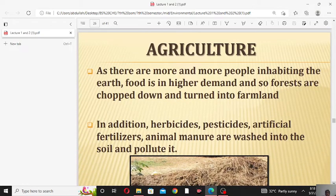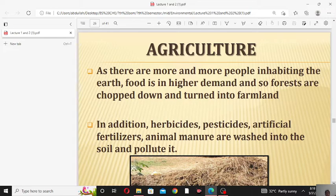The second source of land pollution is agriculture. As more and more people inhabit the earth, food is in higher demand, so forests are chopped down and turned into farmland. In addition, herbicides, pesticides, artificial fertilizers, and animal manure are washed into the soil, polluting it. People use various herbicides, pesticides, and artificial fertilizers to increase the quality and quantity of their food and crops.